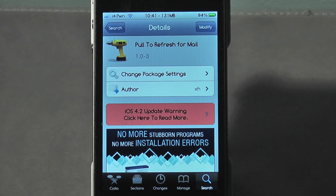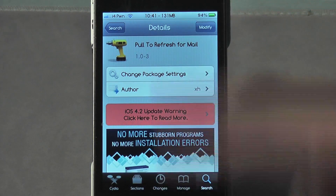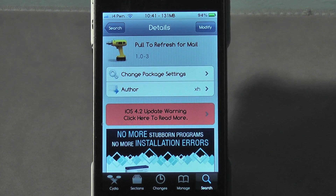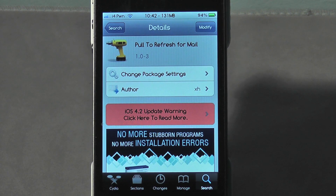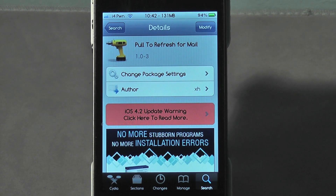Pull to Refresh for Mail — so like you see in the Twitter for iPhone application, and obviously Twitter for iPad, when you pull down on the status or the updates, it refreshes it. This basically adds that feature to your standard mail application. Small little tweak, just something I thought I'd show you guys because I thought it was quite cool, and I actually do use it.